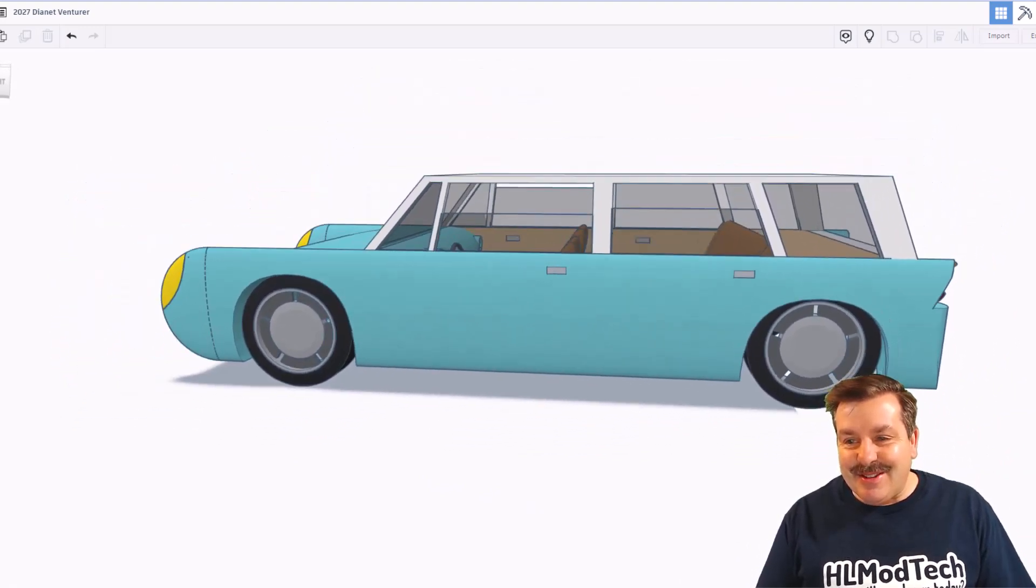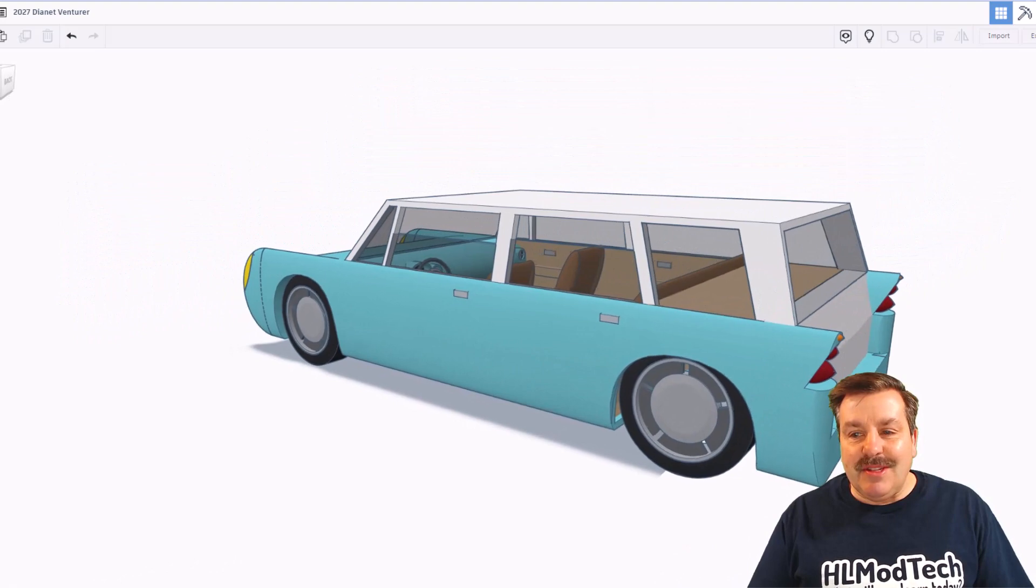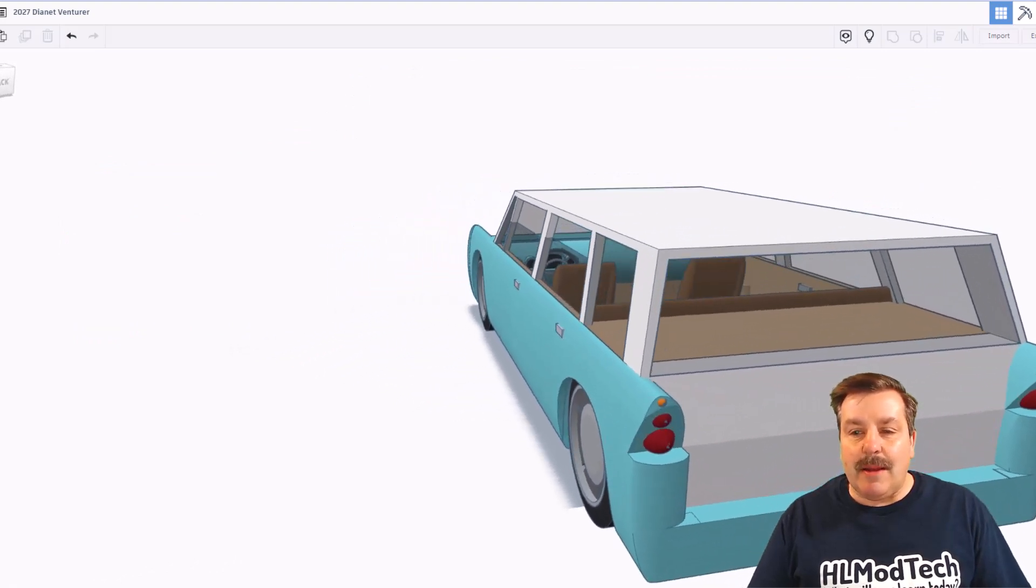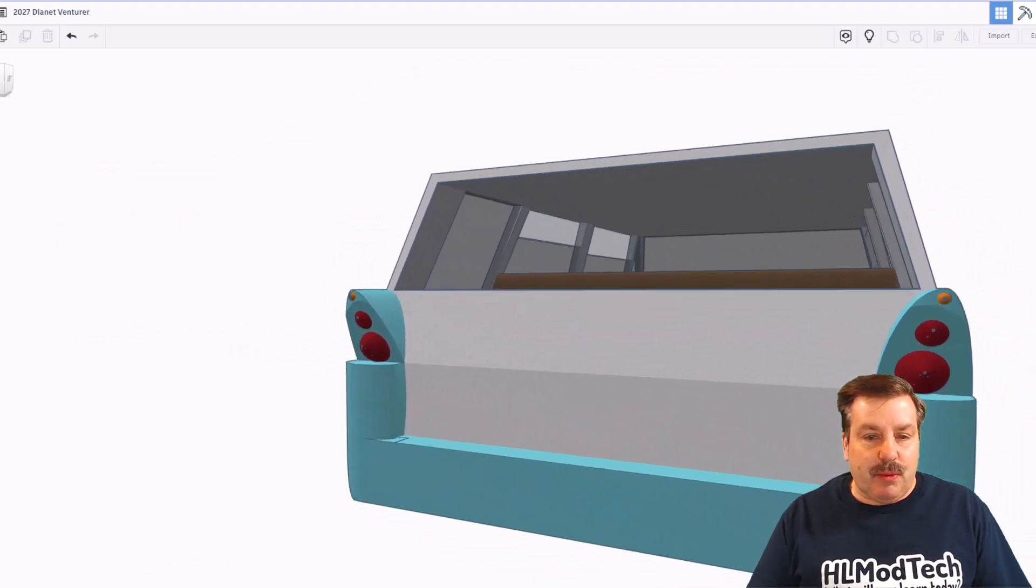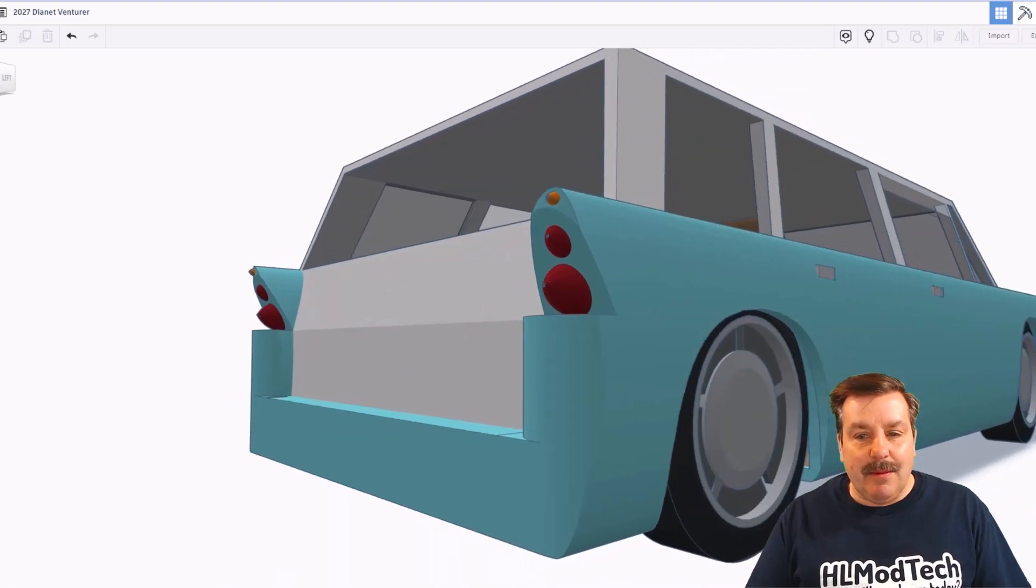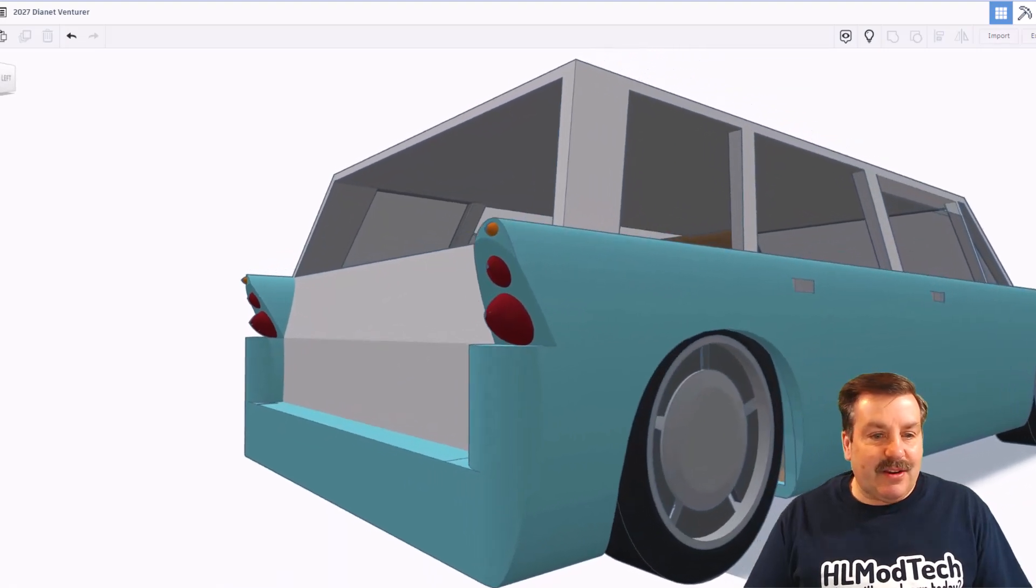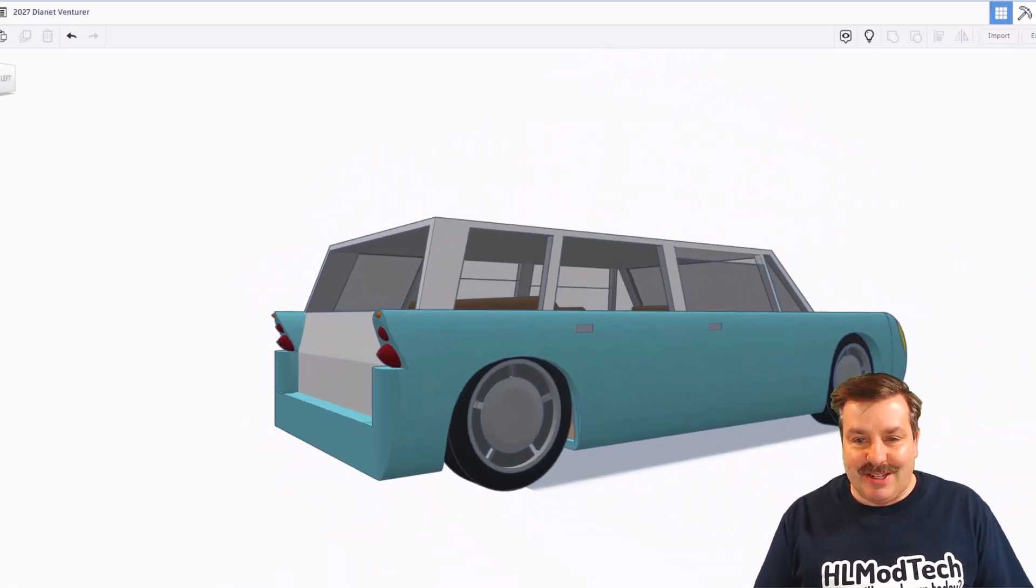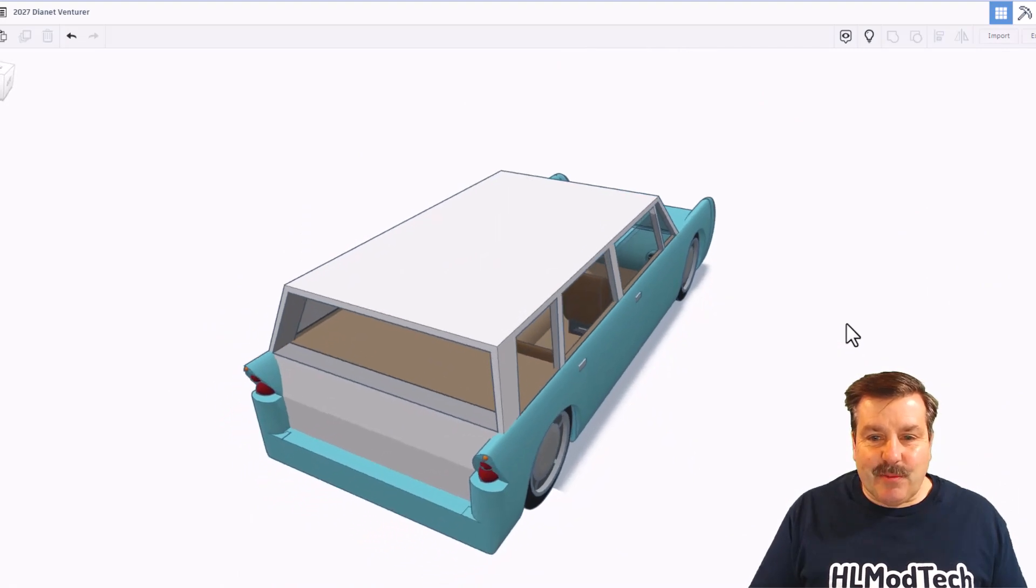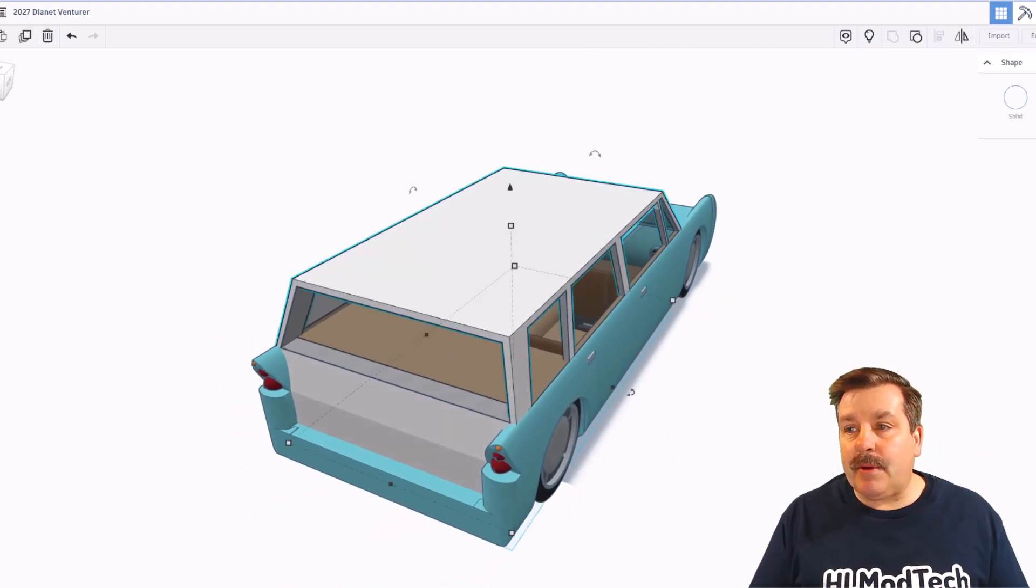These wheels are super cool. As you can see, these are all Tinkercad basic shapes. Just put together, aligned, combined into one amazing project. Let me show you something really cool about the way Dianette built this.